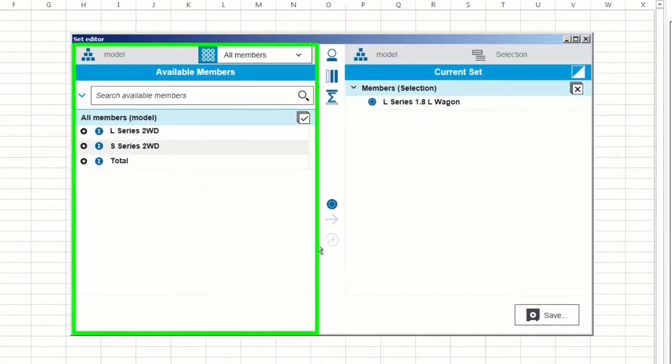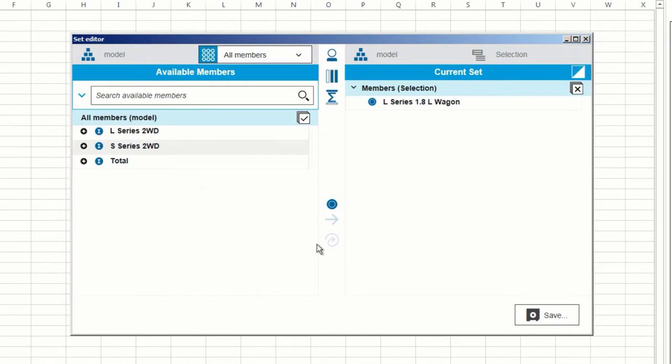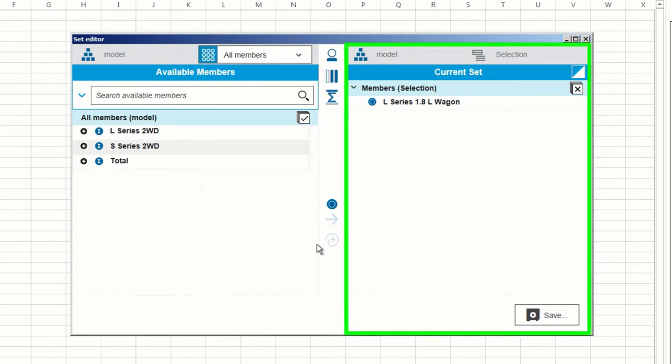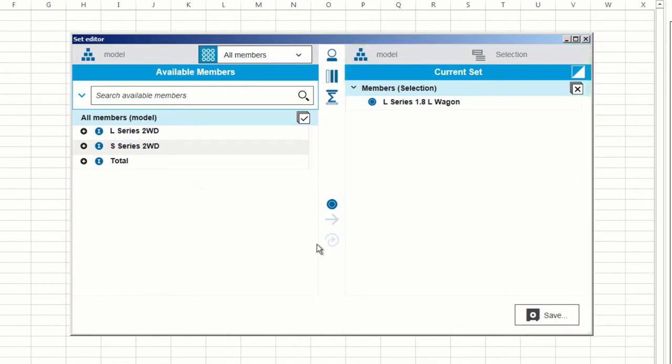The left pane contains the available members that I can add to my new set, and the right pane contains members that I currently have in my set. As we can see, the member I just selected is already under Current Set.